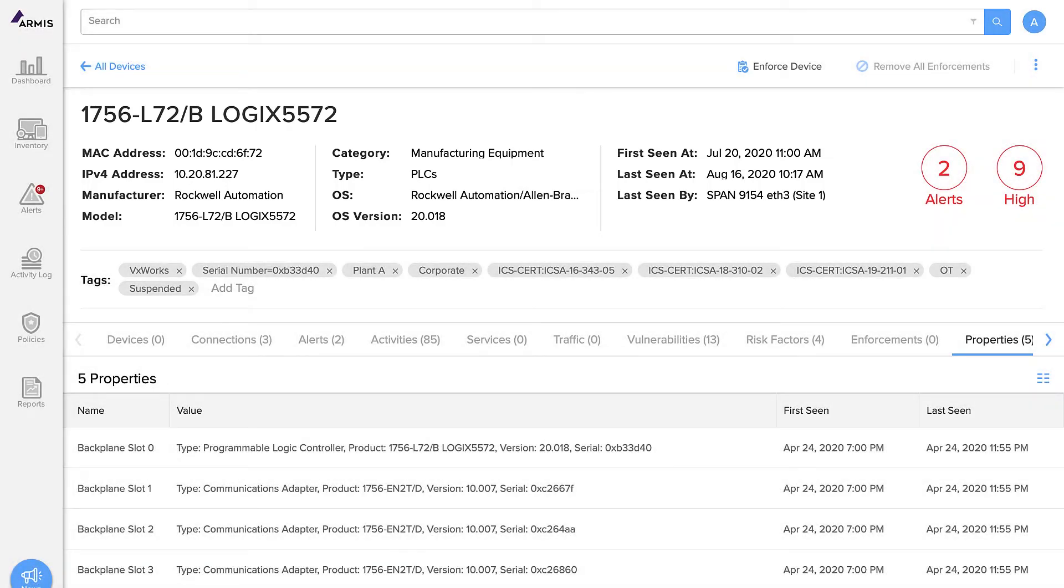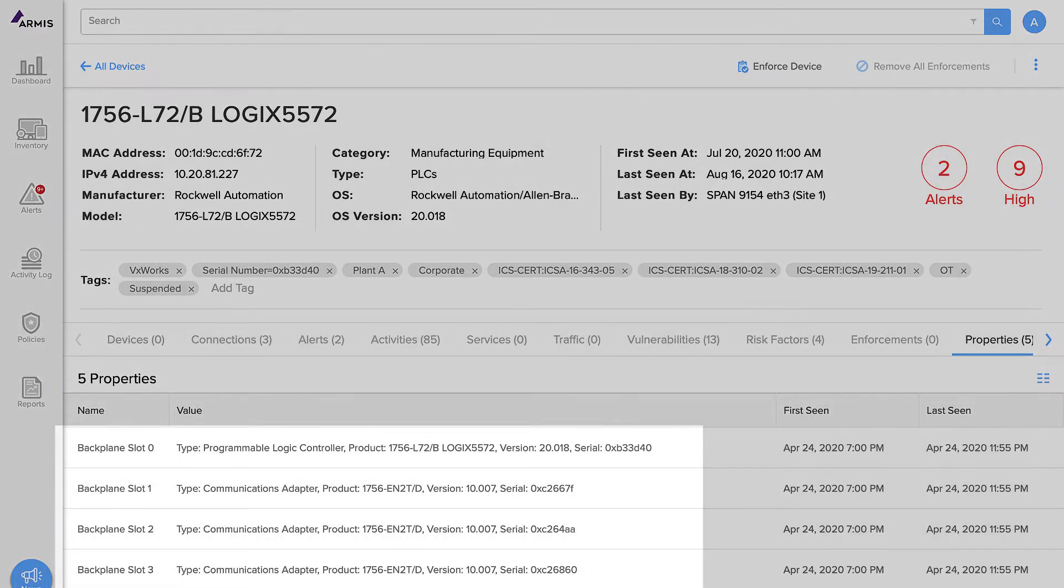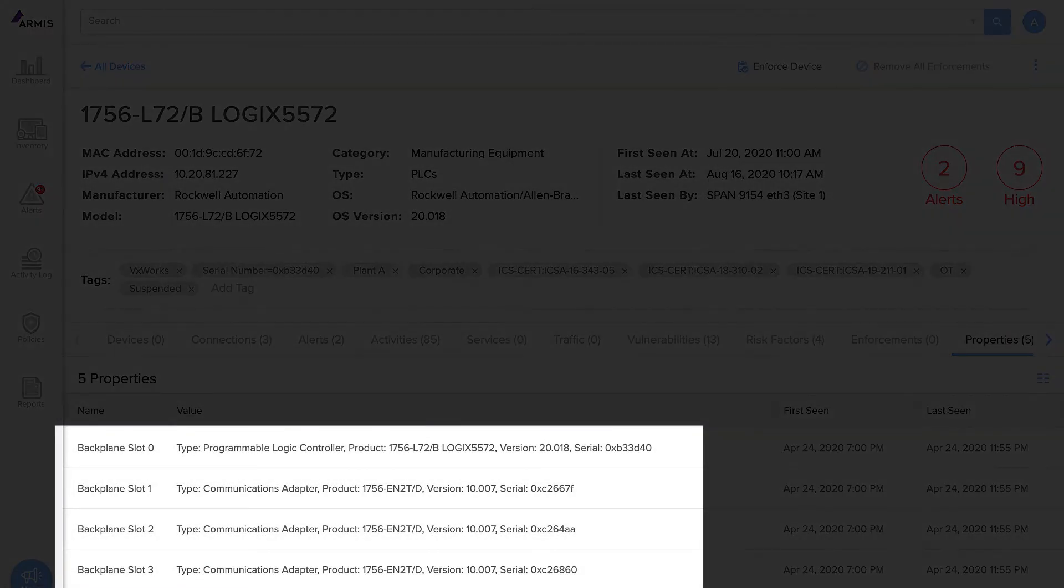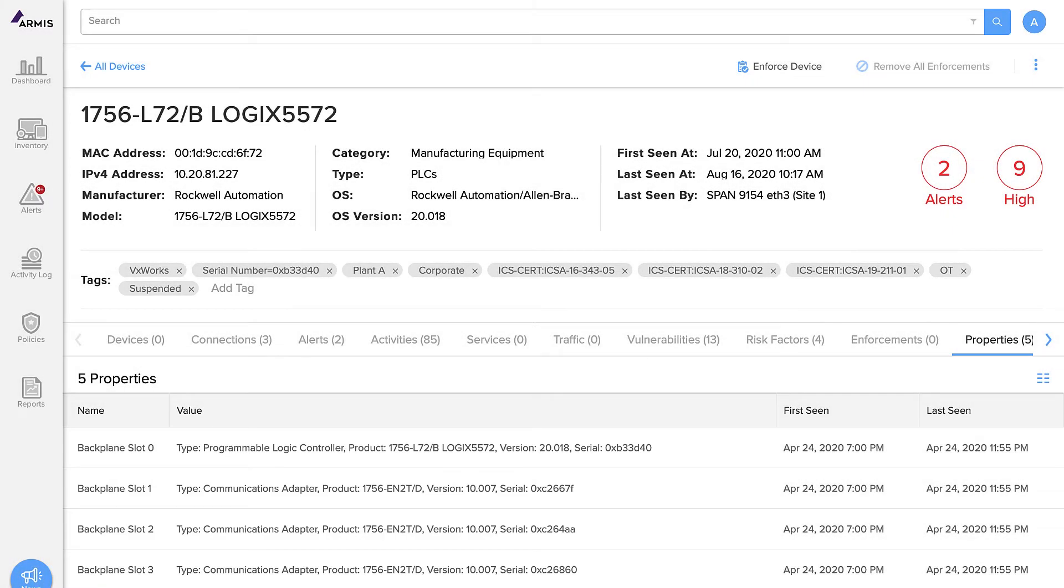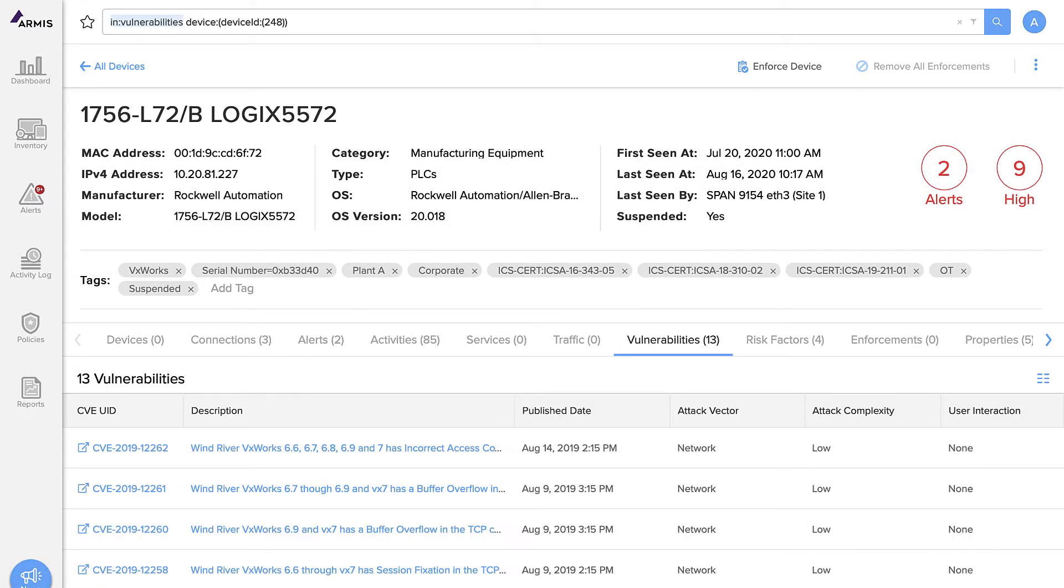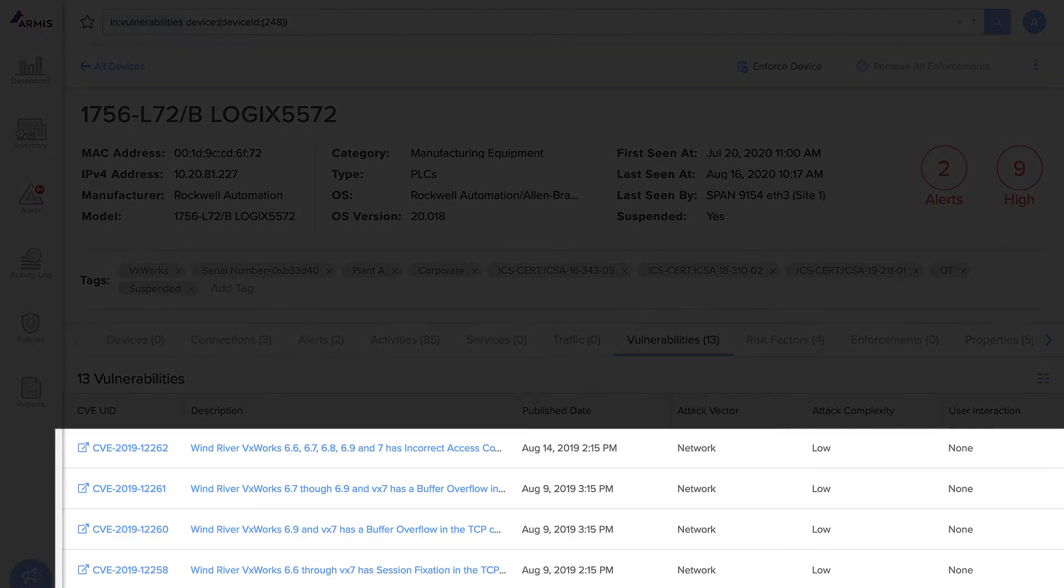We can even see what kind of cards are installed in each of the PLC backplane slots. We see the firmware version and serial number for each individual card. We can also see all of the vulnerabilities associated with this PLC. Click on any of these vulnerabilities to see full details.